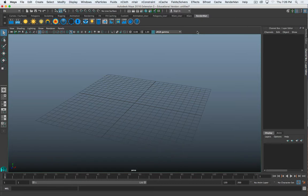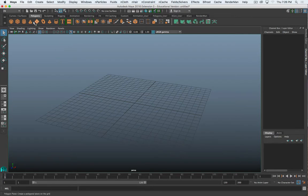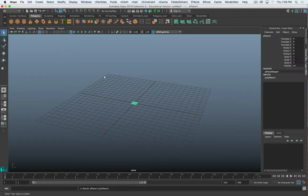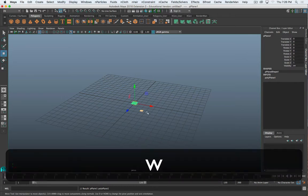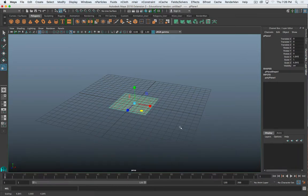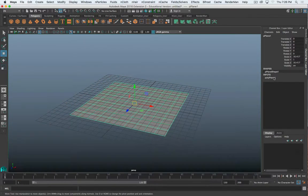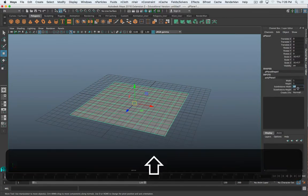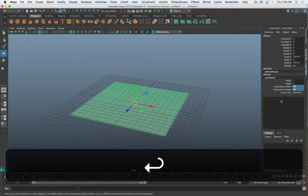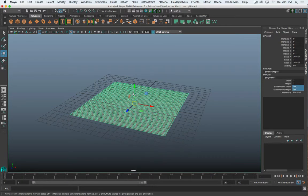To create cloth, there are a couple of things we need. Go to the polygon shelf. First, we need a mesh to be the fabric. I'm going to add a plane and scale it up. Then in the inputs, I'm going to set my subdivisions — I'll be aggressive and go with 50. We want decent density because the simulation uses the vertices and faces and simulates each of those individually, so we need enough detail for it to simulate.